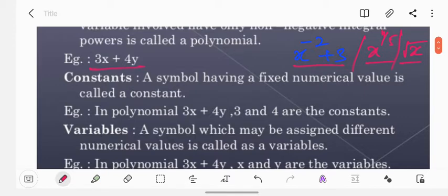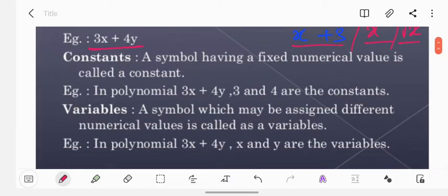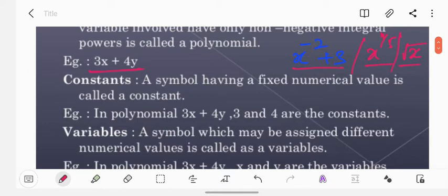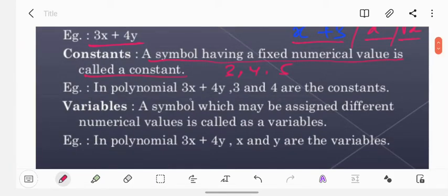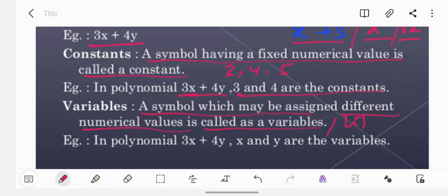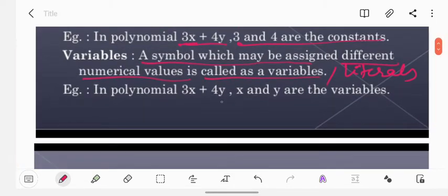For example, 3x plus 4y. A symbol having a fixed numerical value is called a constant, like 3, 4, 5 — all natural numbers. So in 3x plus 4y, 3 and 4 are the constants; you can also call them the coefficients of x and y respectively. A symbol which may be assigned different numerical values is called a variable — we also call them literals. In 3x plus 4y, x and y are the variables.